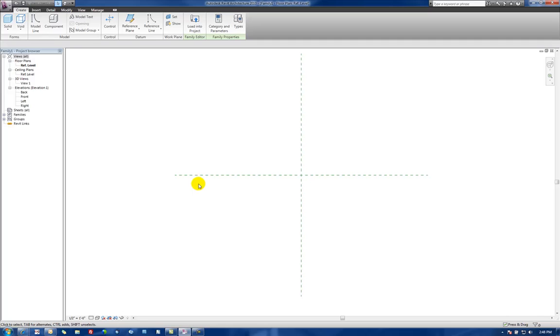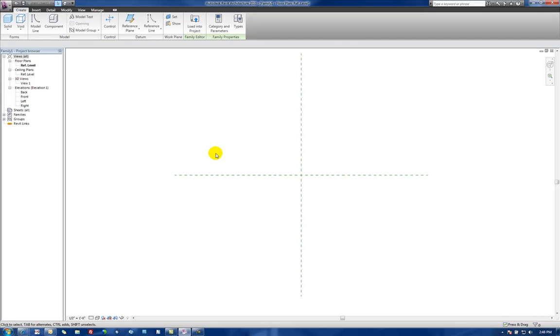Okay, back in Revit, I'm going to create some reference planes to control the dimensions that we discussed. To control dimensions of things like extrusions, we use reference planes and we actually control the locations of the reference planes through parameters. We wouldn't control the extrusions directly through the parameters. We would control the reference planes, which then the extrusions would be locked to those reference planes.